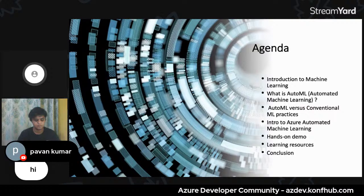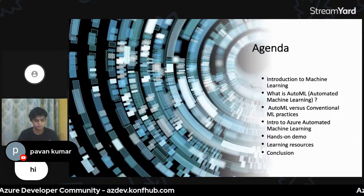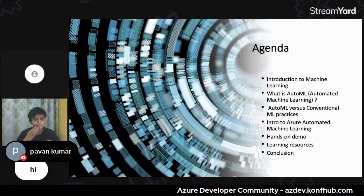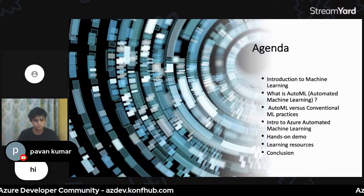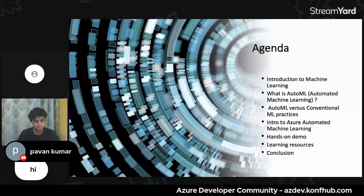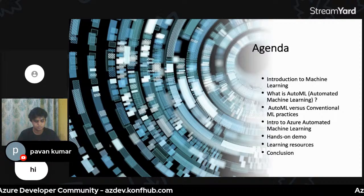Since this session has no prerequisite of machine learning, we'll have a quick introduction to machine learning, then see what automated machine learning (AutoML) is and the difference between conventional ML practices and AutoML. We'll then deep dive into the Azure version of AutoML, implement it through a demo, go through learning resources, and conclude today's event.